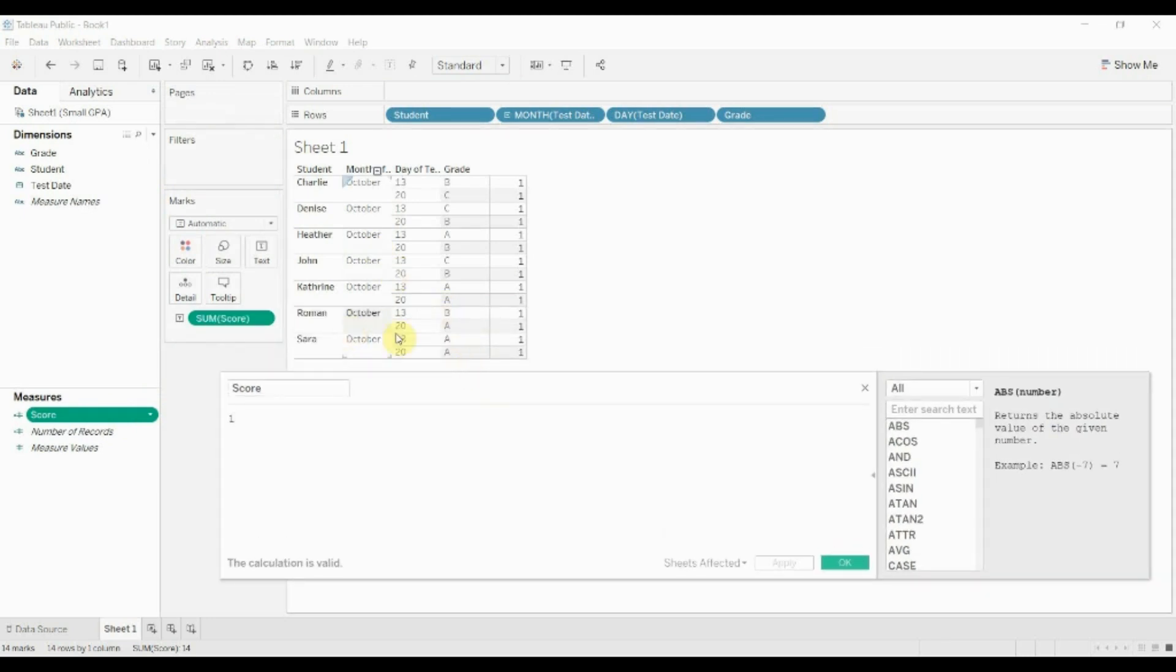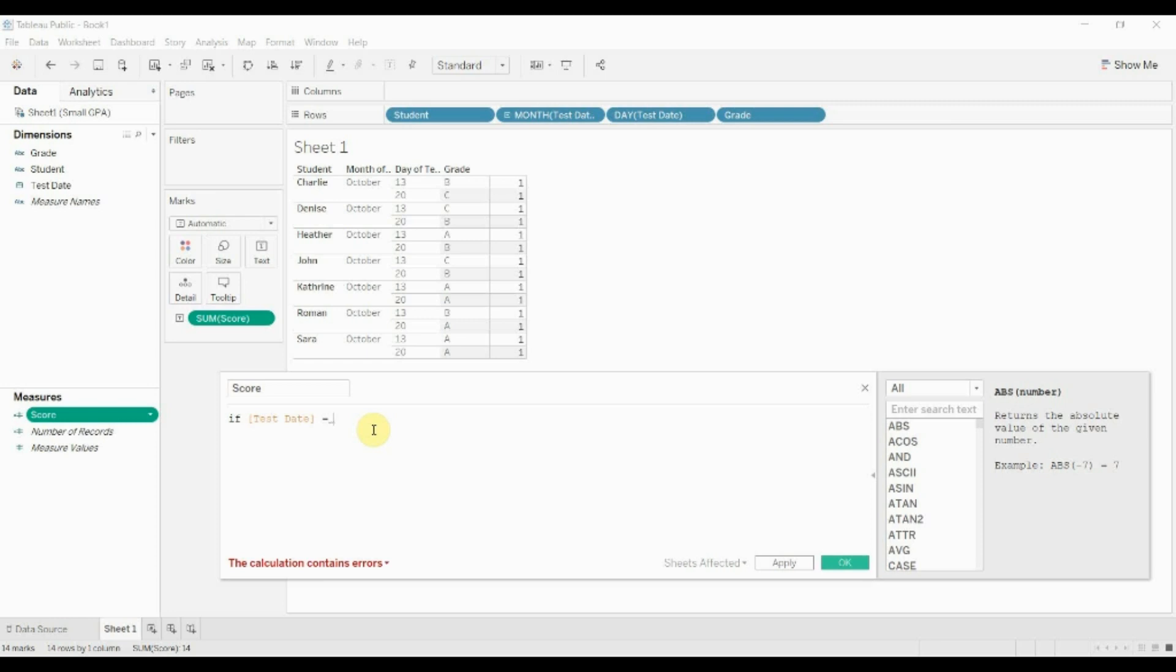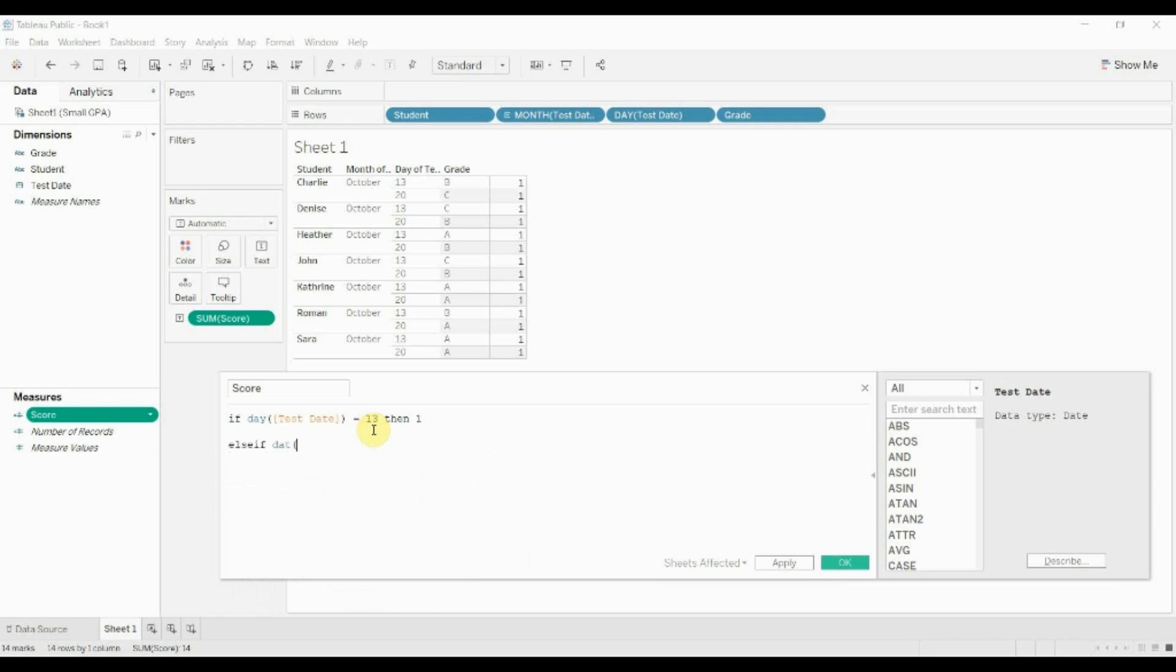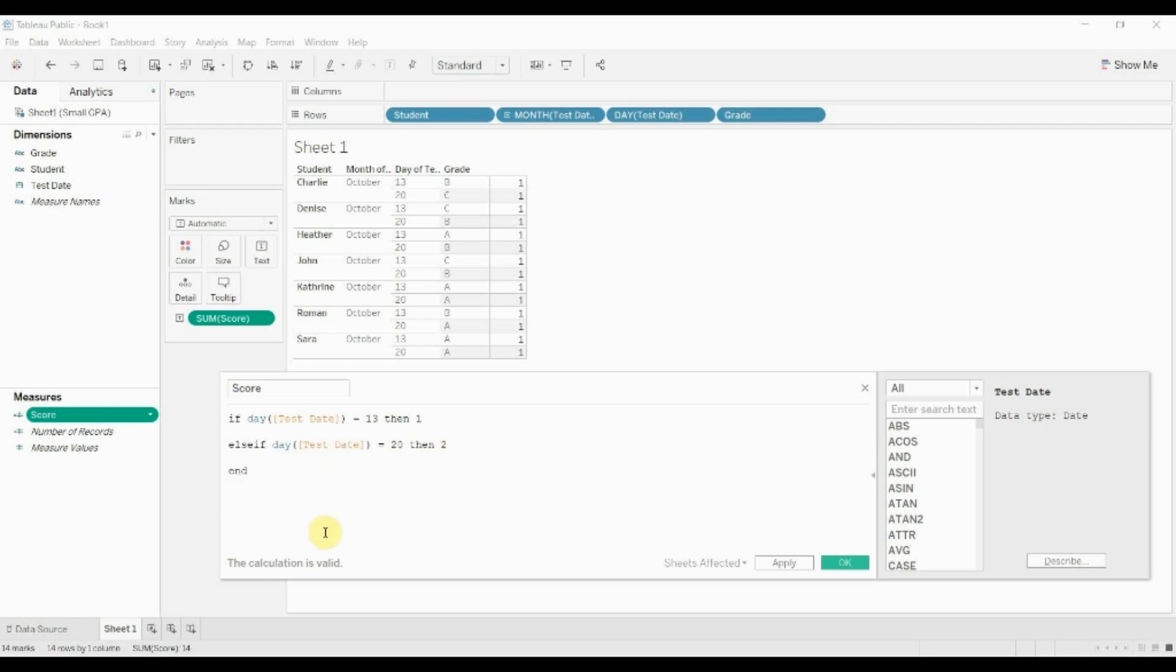So let's go back in and edit this. The first thing that we want to deal with is this test date. The first thing we're gonna do is say if the test date equals—then we'll say it's really the day that we want. So we'll say if the day of the test date is 13 then one. I'm just gonna create the second half. If it's 20 then two. Now we're not gonna keep those values, but you'll see as we work through it here.